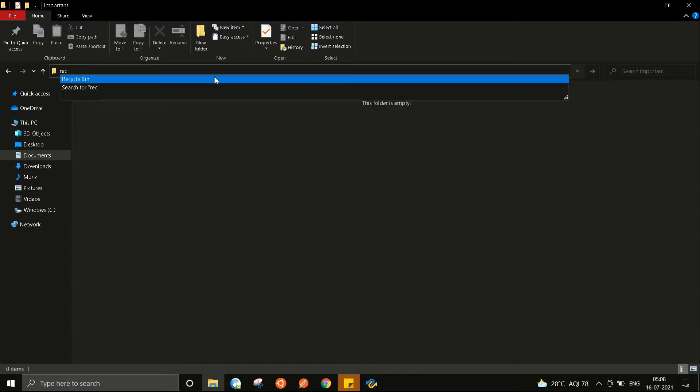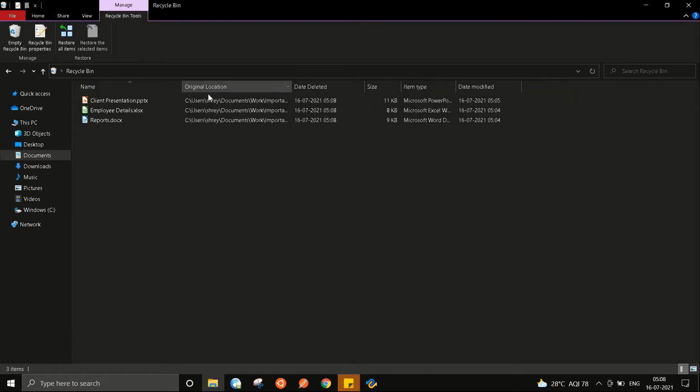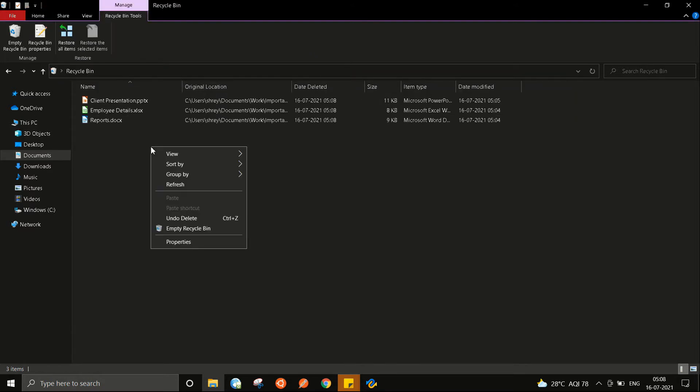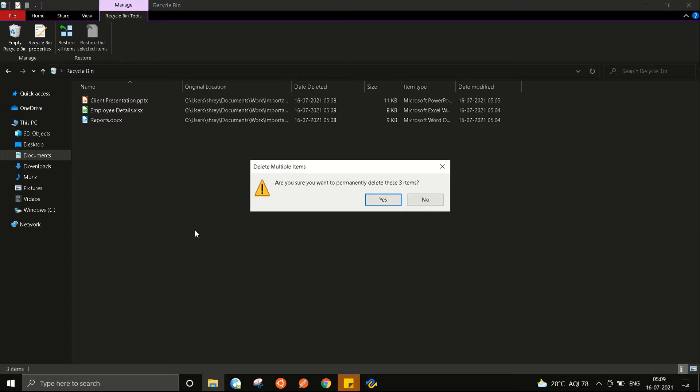I will now clear my recycle bin to make sure that they can no longer be recovered in the traditional manner. Cleared.